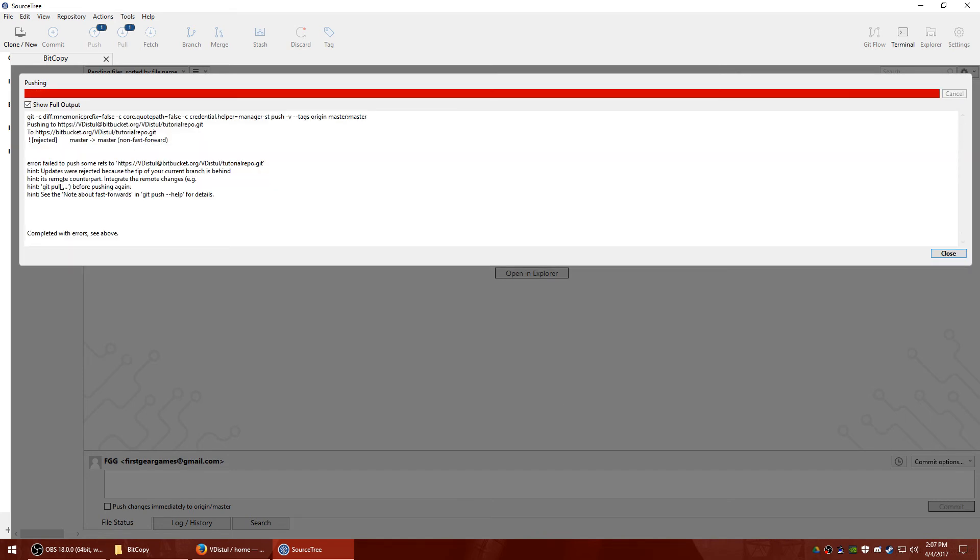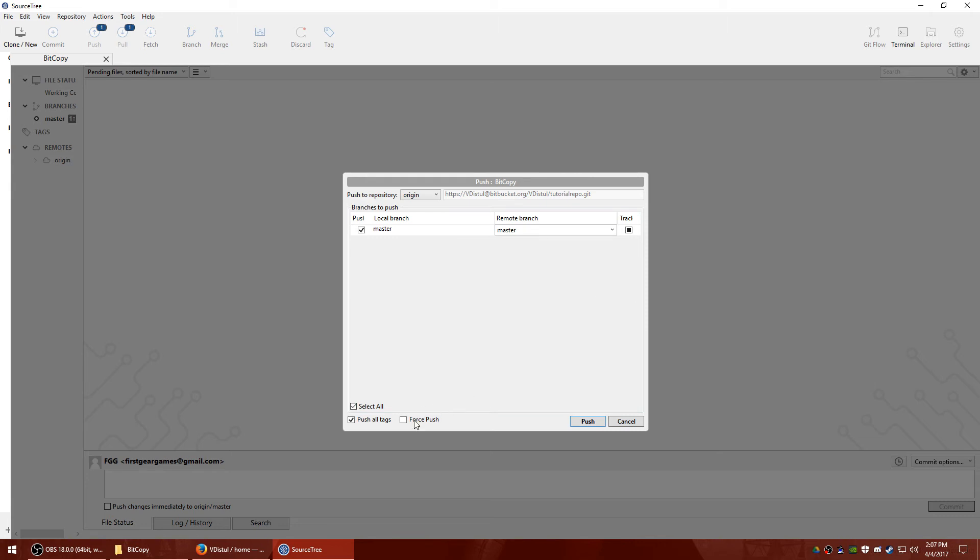You're going to get an error. It's because, as I mentioned, it does not match up with what's on the remote repository. So go ahead and hit close. Hit force push this time.